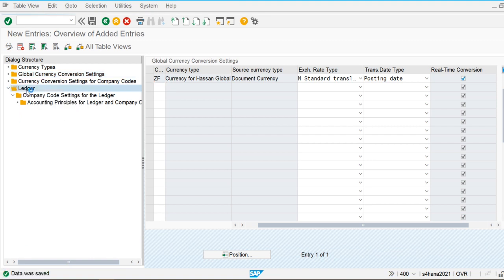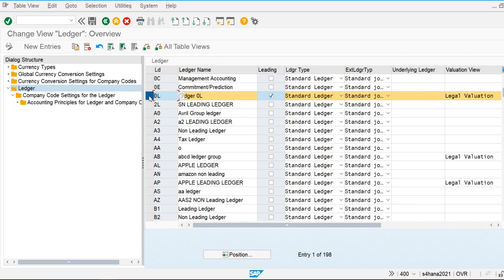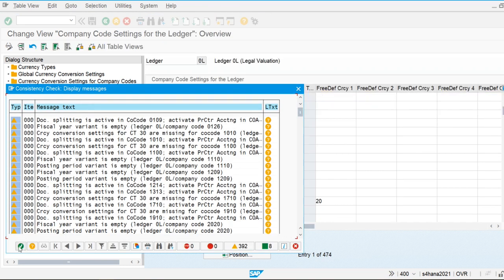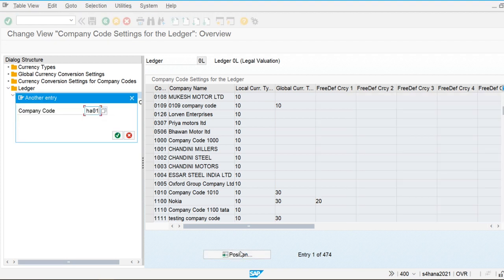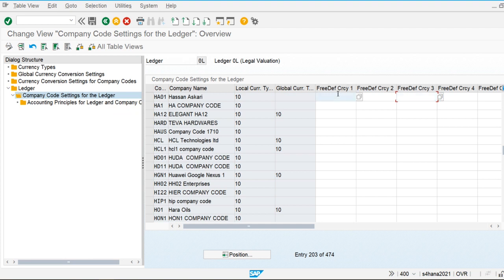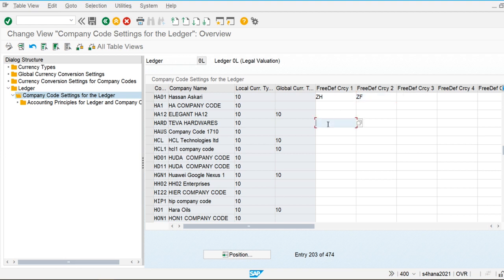Now let's go to the ledger. This is the leading ledger — we will discuss leading, non-leading, and extension ledgers in our next class. The leading ledger is assigned to every company created in our system. Here we can assign both ZH and ZF as additional currencies. ZF being a global currency can be used anywhere, not restricted to one company code.